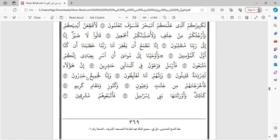وإنا لجميع حذرون. فأخرجناهم من جنات وعيون. وكنوز ومقام كريم. كذلك وأورثنا بني إسرائيين.